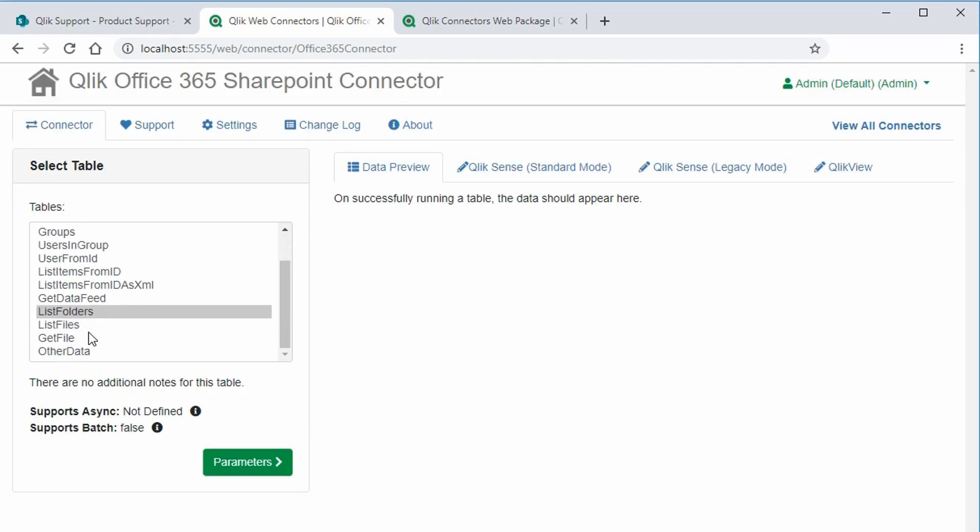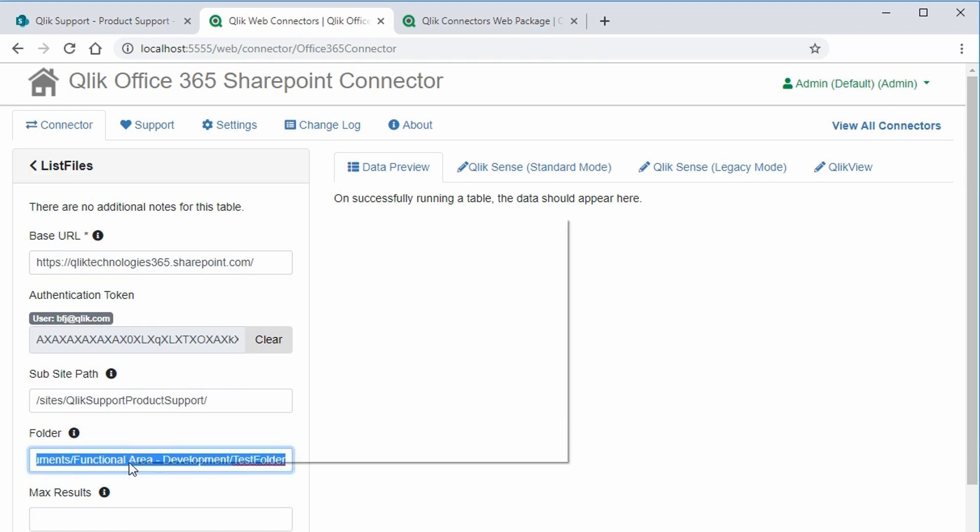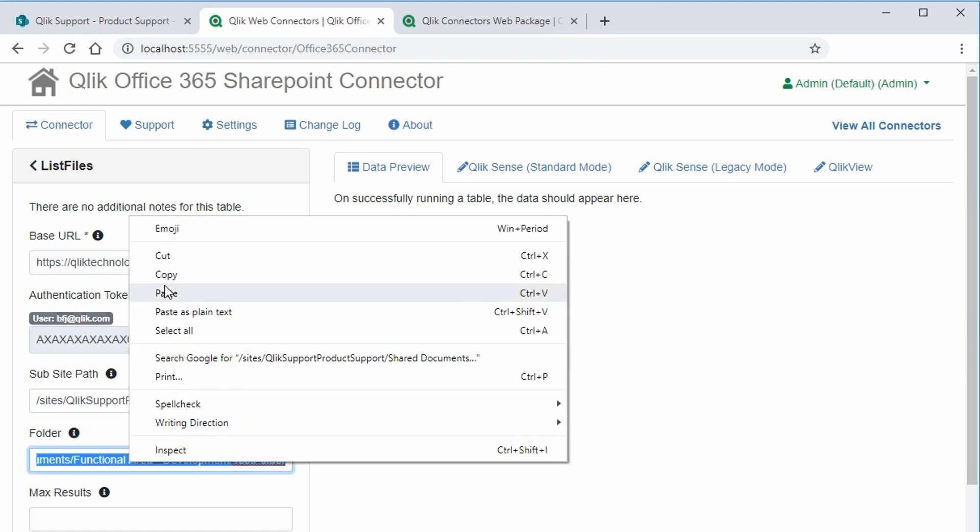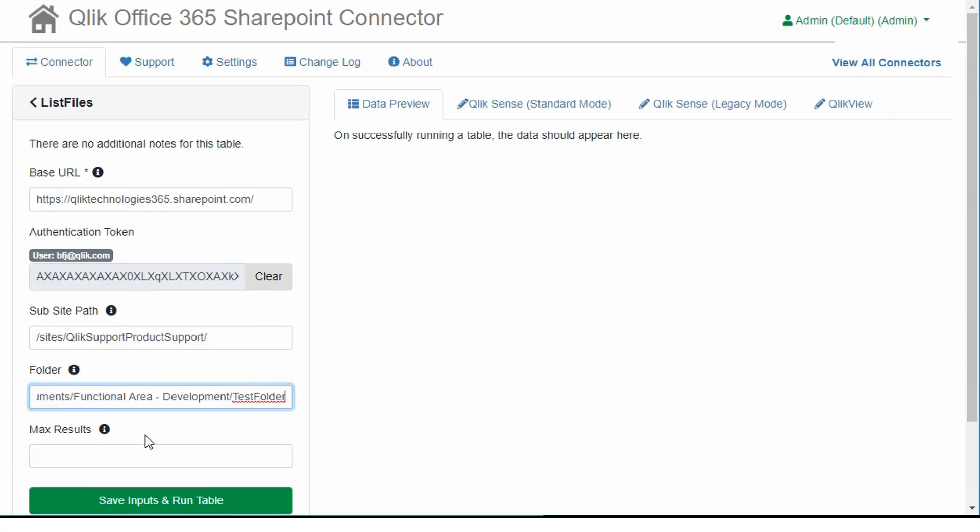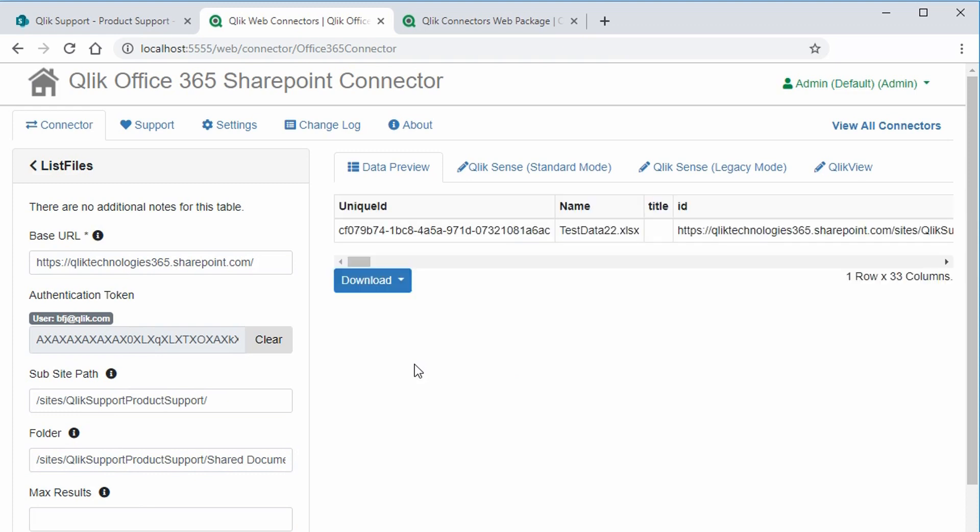And now we're going to work on the list files table. This is all so we can identify the ID of the Excel file that I want to load. So paste that path into the folder field. Save and run the table. And on the data preview tab, we finally have the unique ID of the Excel file in that folder. So let's copy that unique ID.